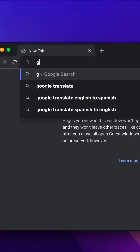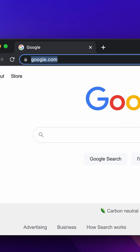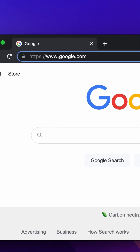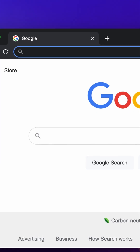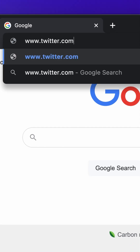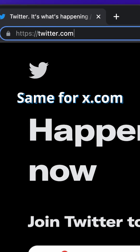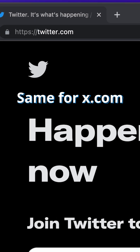This happens all the time, and we can see it in action right now. For example, going to google.com will redirect you to www.google.com, while going to www.twitter.com will redirect you to just twitter.com without the www.